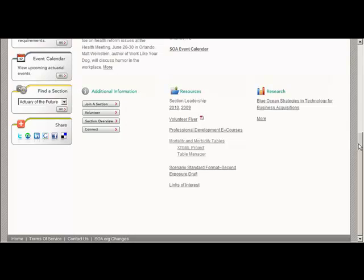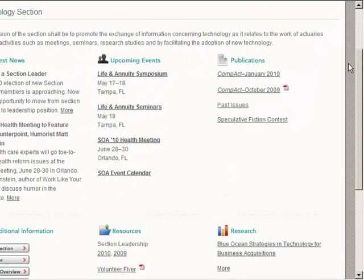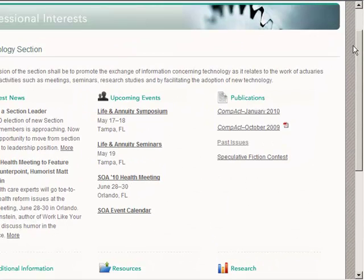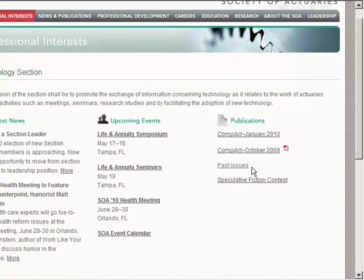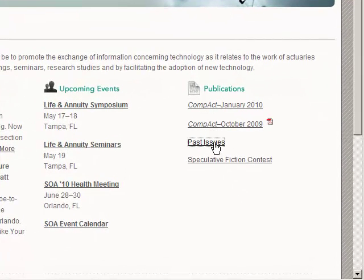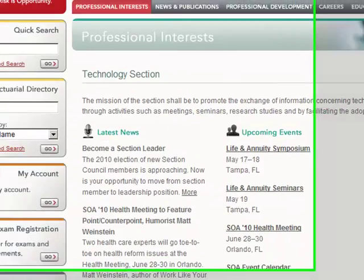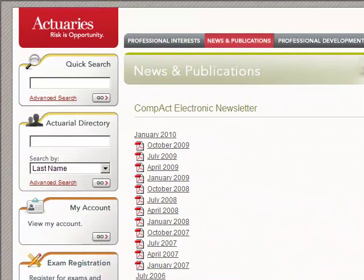Going back to the main page for the SOA Tech Section, I want to point out a few more resources on our webpage. We have our publications — first there is Compact, which is our section newsletter, published every three months. If I click on past issues, I'll get a listing of the issues of Compact going back to July 2006.